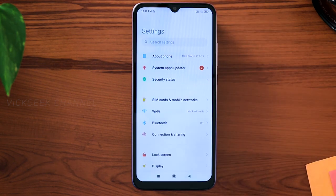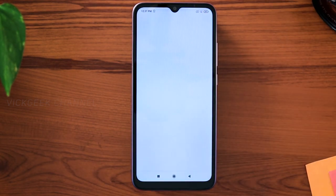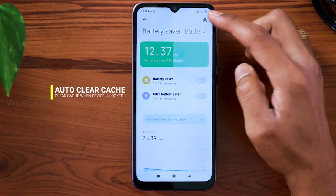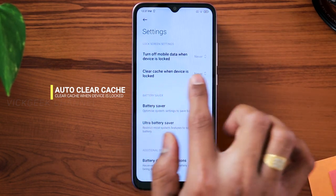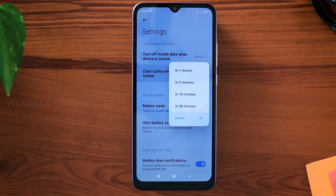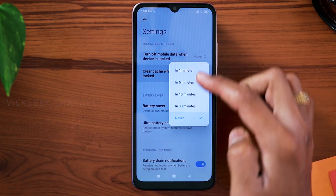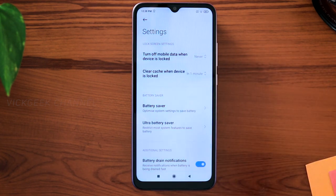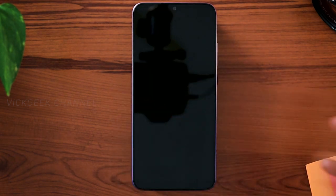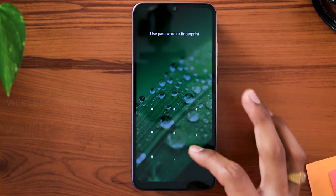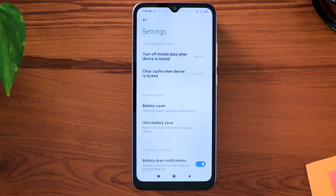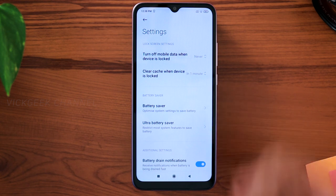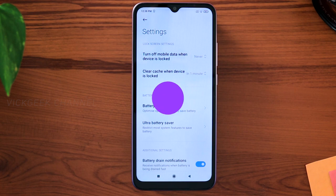For the second tip, go to Settings and then Battery and Performance. Tap on that and you will find the battery settings. Tap on it and you will find 'Clear cache when device is locked.' This is also really important and a lot of people don't know about this setting. Go ahead and set it to one or five minutes. What this does is whenever you lock the device and keep it idle for one minute, the cache memory gets cleared automatically, so you don't have to separately clear it every few days.